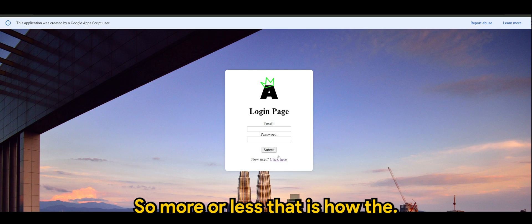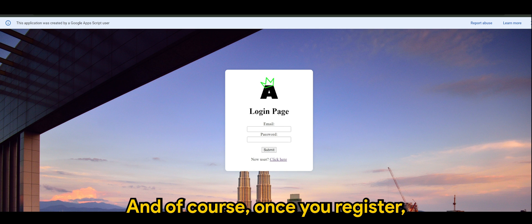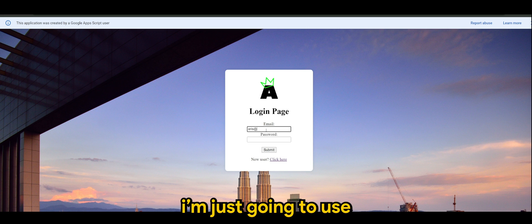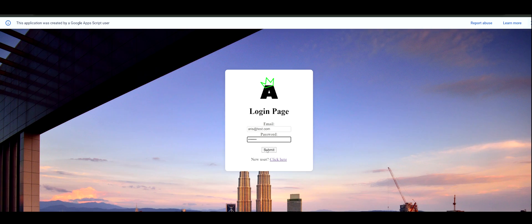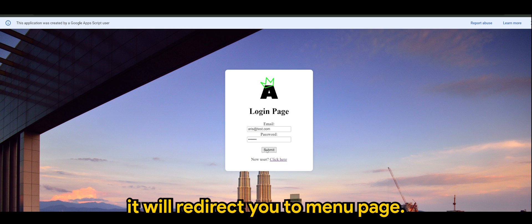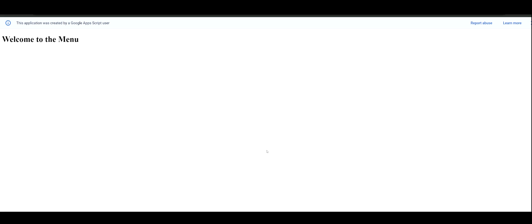So when I click register you immediately see Alex email and password in the spreadsheet. So more or less that is how it works. And of course once you're registered you'll be redirected to the login page, so I'm just going to use mine.